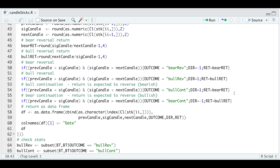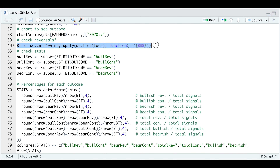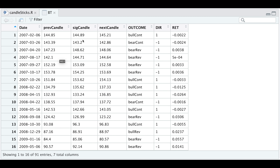In these last two cases, these would be classified as false positives, and the candlestick itself was not a good indicator of the expected outcome. We're going to test all the candlesticks detected and return everything as a data frame, which includes the date, the prices for the previous candle, the signal candle and the next candle, what the outcome was, the direction, and the return. After modifying the column name and returning the data frame, if we run it and take a look at BT, we have our date, the previous candle, the signal candle and the next candle — all closing prices — the outcomes, the direction, and the return.